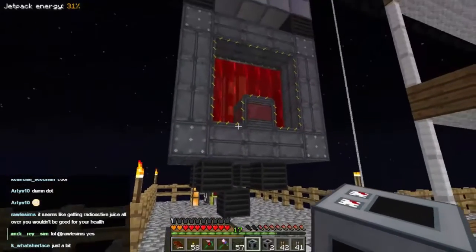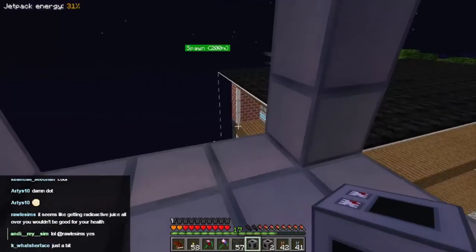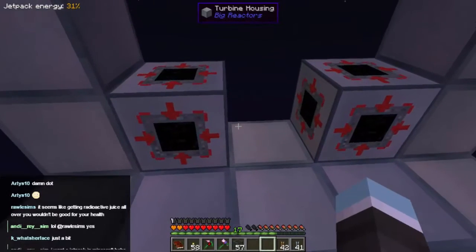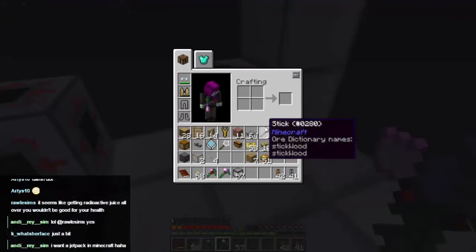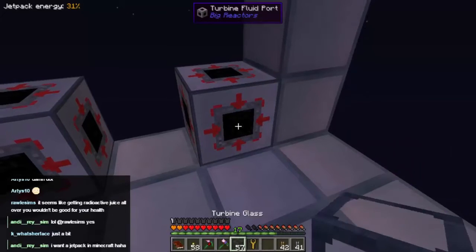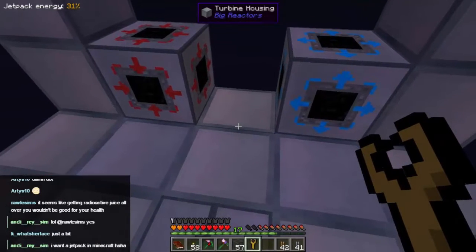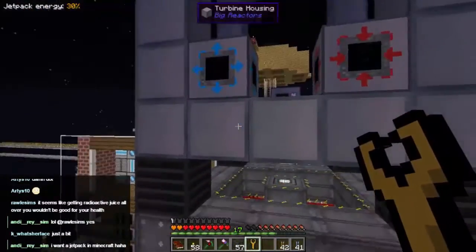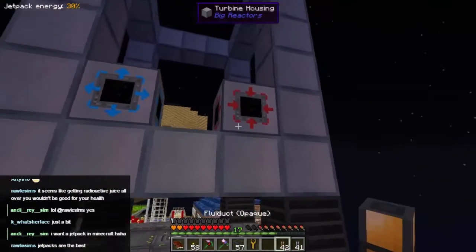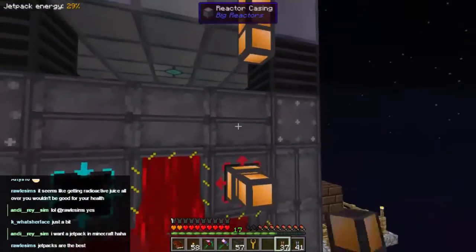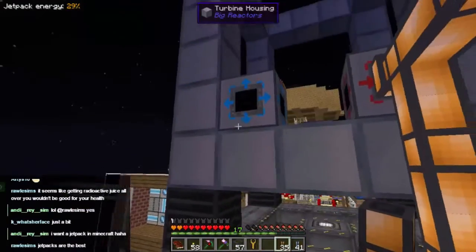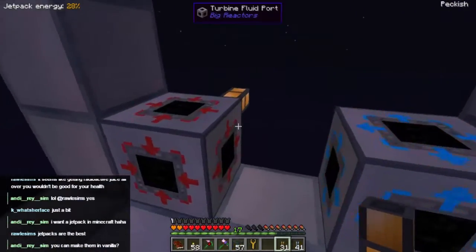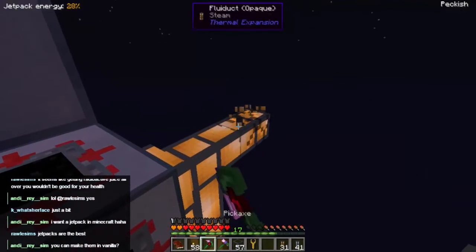We'll put the turbine controller on the front and the fluid ports on the back. We want one going in and one coming out. We go back to our wrench and give that a whack — there we go. So we've got an out coming in and an out going to an in. Then what we need to do is connect them up. I'm trying to save power because, hey, we turned the reactor off.